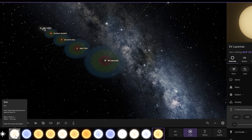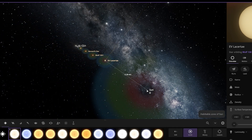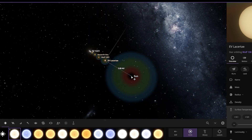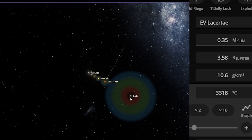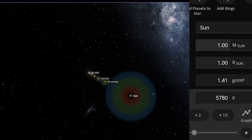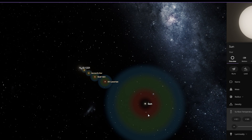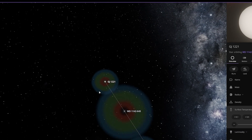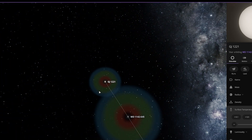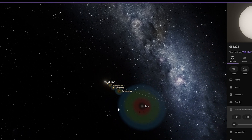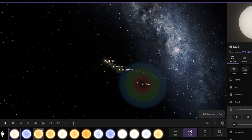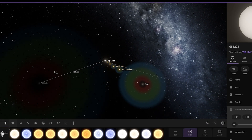Now things are going to change here — this is our own star, our Sun. As you guys can see, the radius of the Sun is equal to one solar radius. This is a big difference, and we keep adding more and more stars.